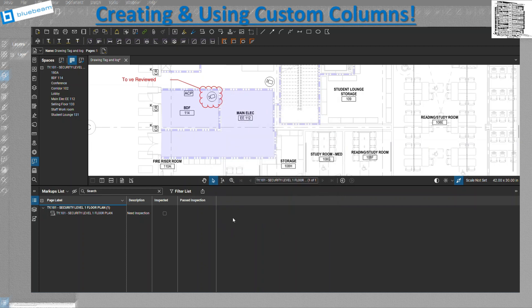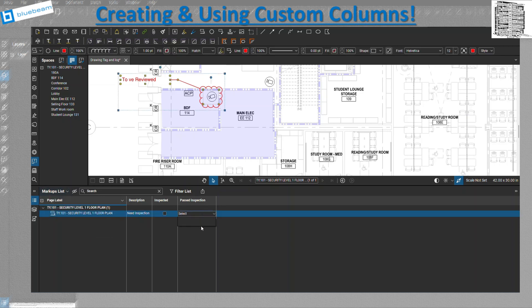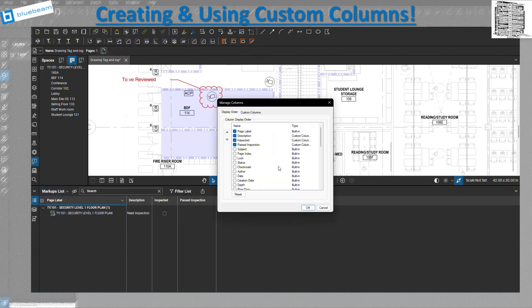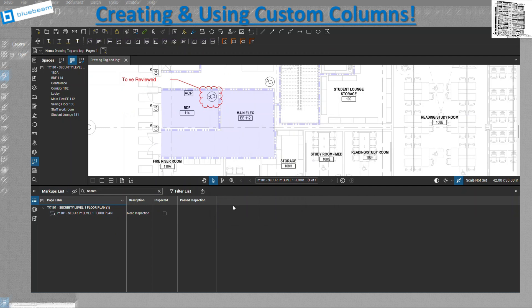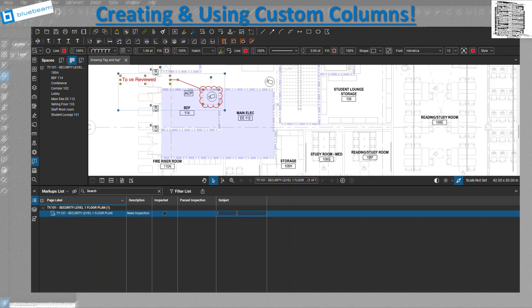After creating the choice column, I need to go select the item. When I double-click it doesn't show the yes/no options at first — that's because I need to turn on the Subject column in Manage Columns to show the organized grouping. Once that's checked and visible, I get the options and can select — for example, that the inspection did not pass.